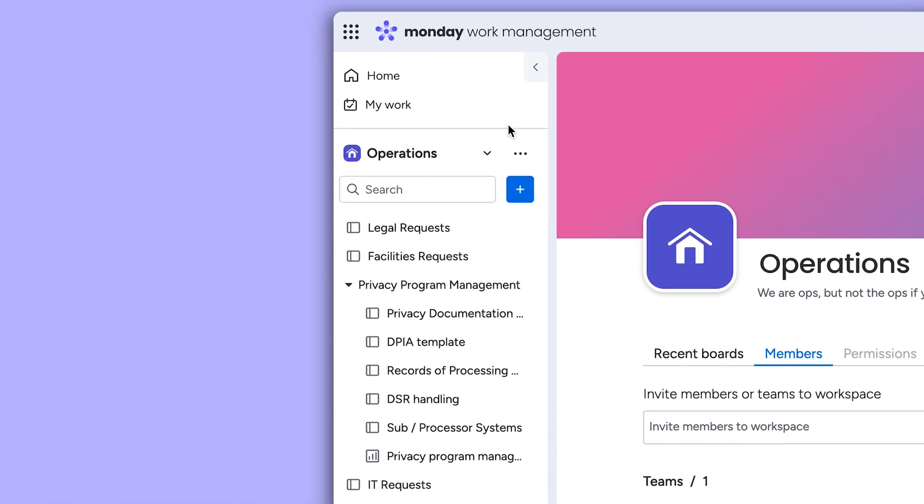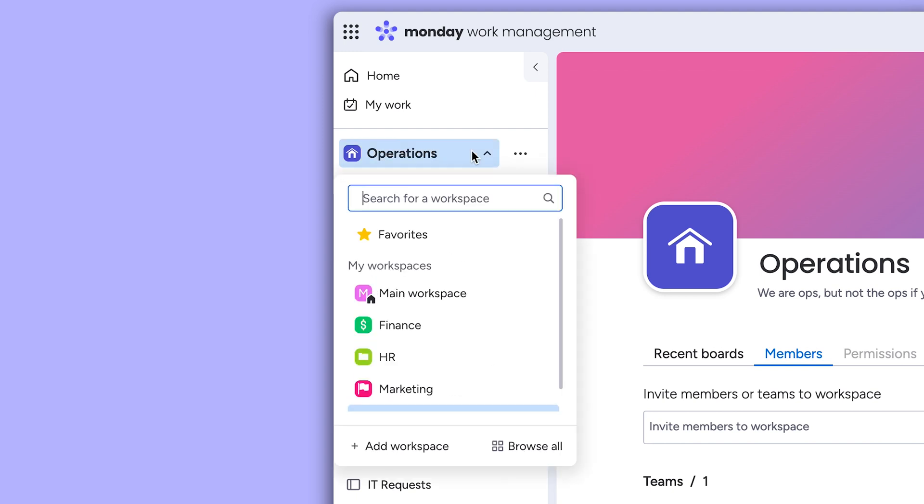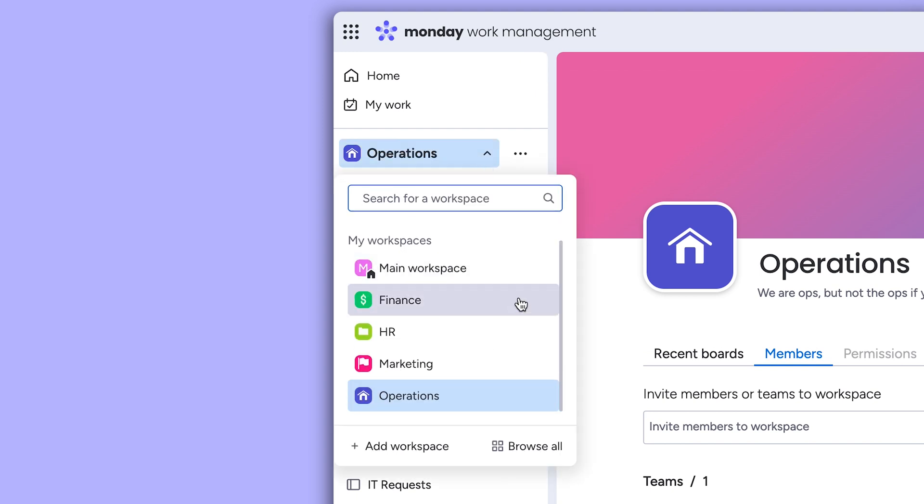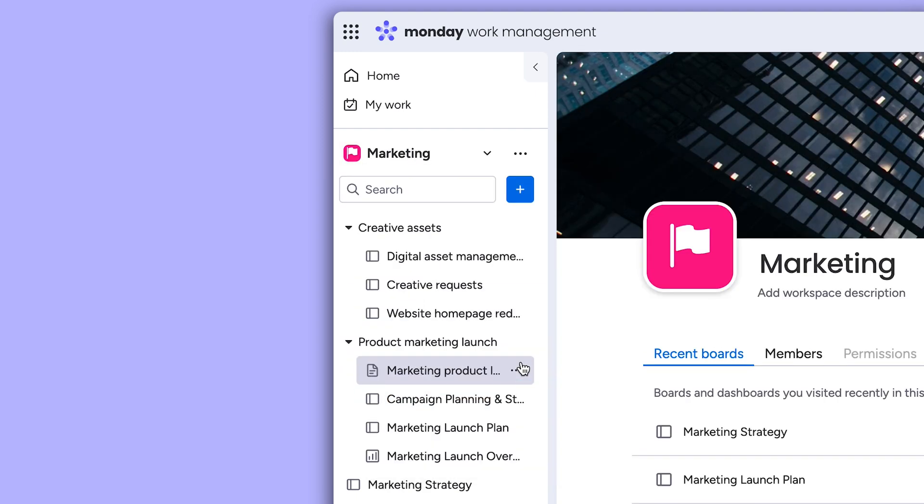Subscribed workspaces will show in the drop-down here for a team member, allowing them to quickly switch gears depending on the project or workflow.